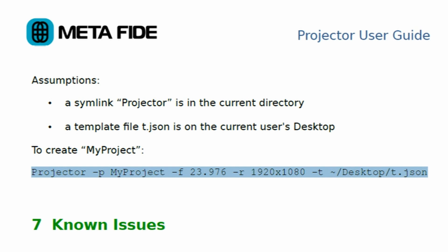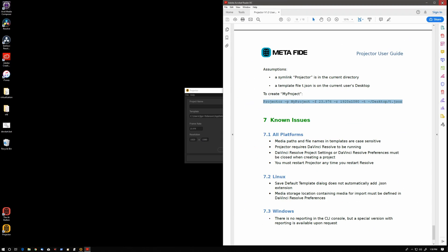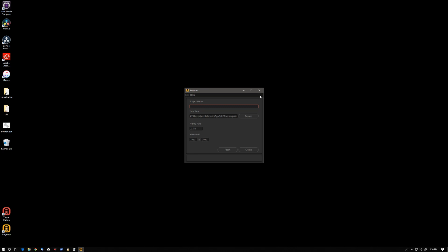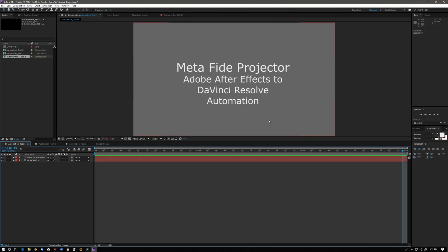In this proof-of-concept video, we will render some After Effects comps and then automatically create a DaVinci Resolve project and then import those renders into the Resolve project.